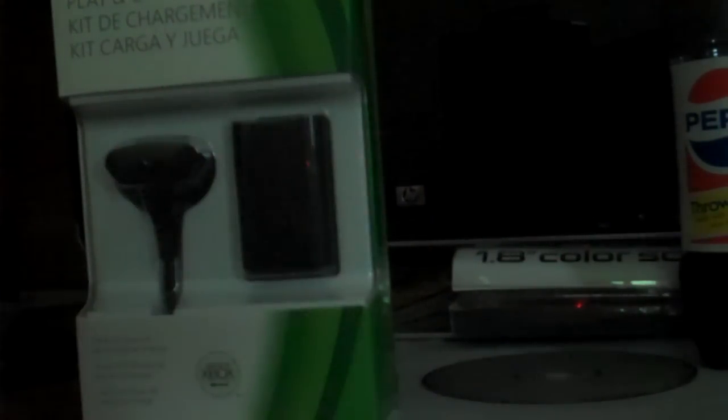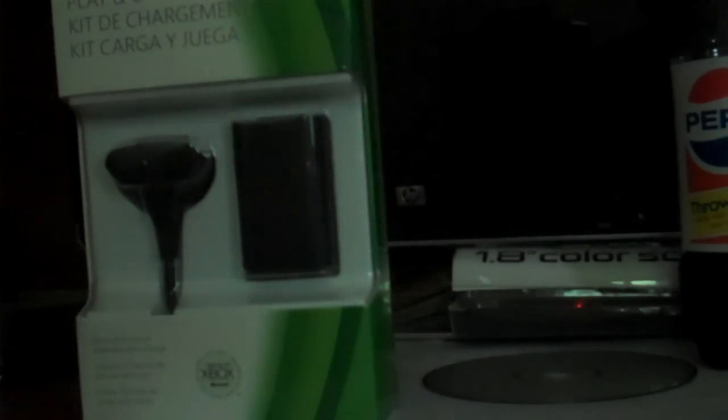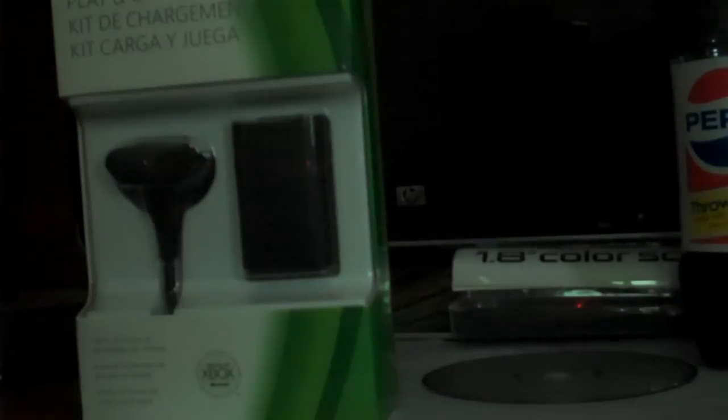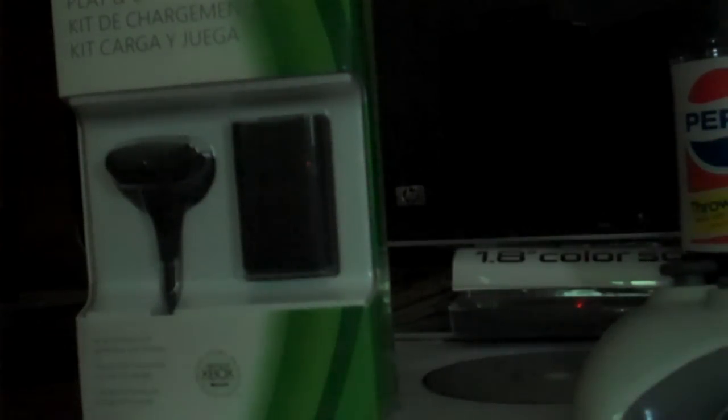Lately, my controller has been too much of a battery hog, so at Walmart I just got done picking up a Play and Charge kit for my Xbox 360 console and controller.